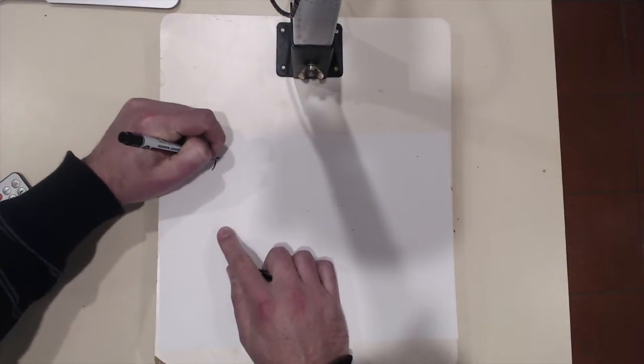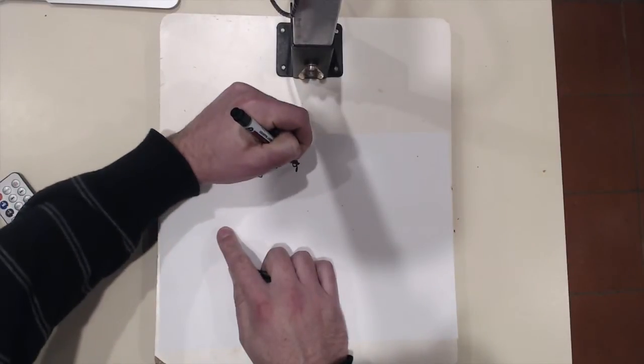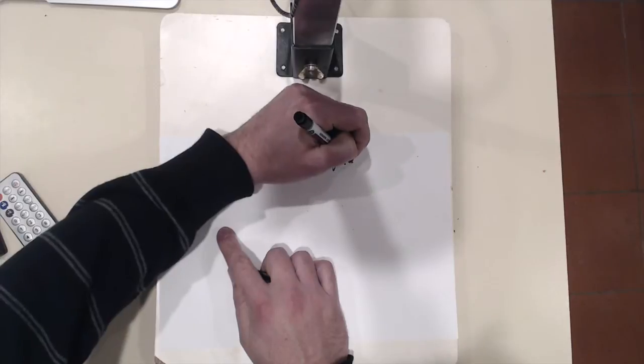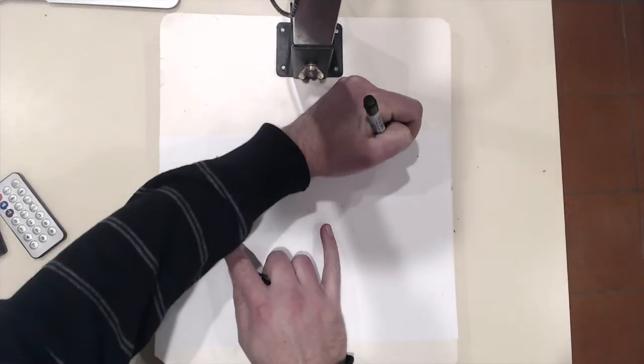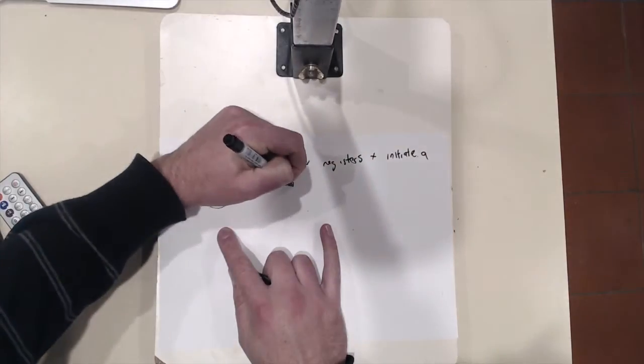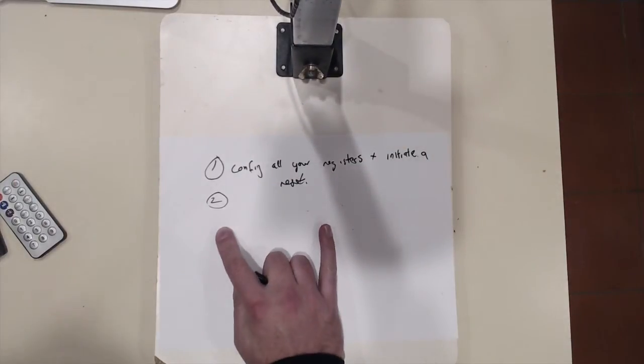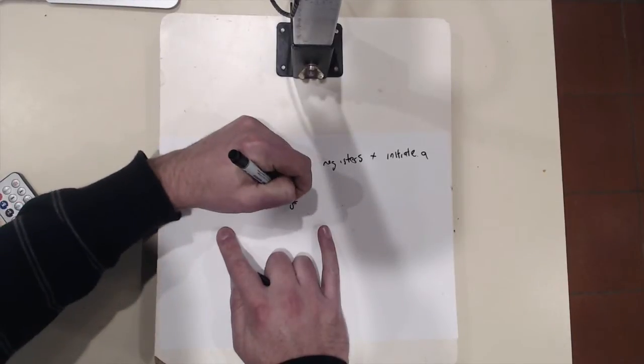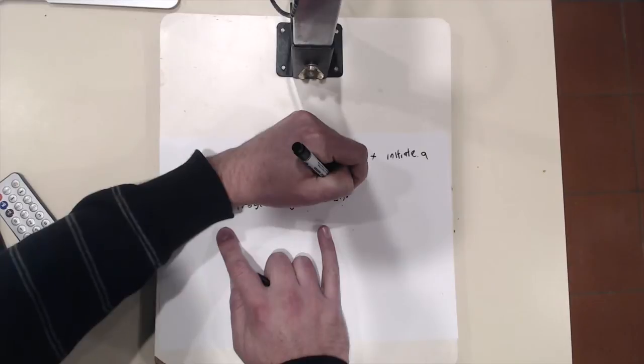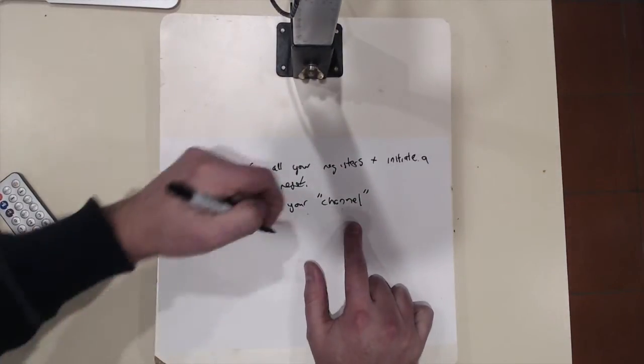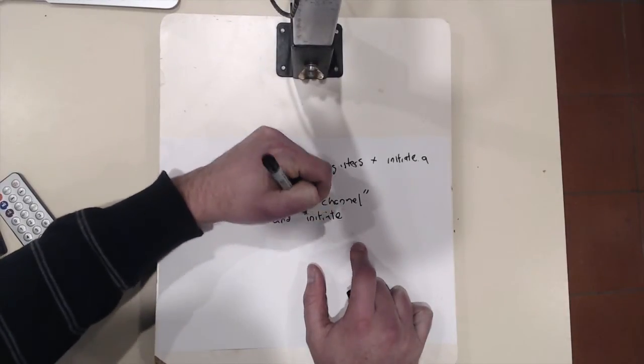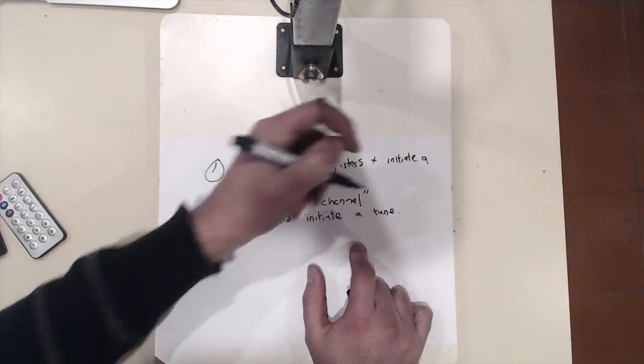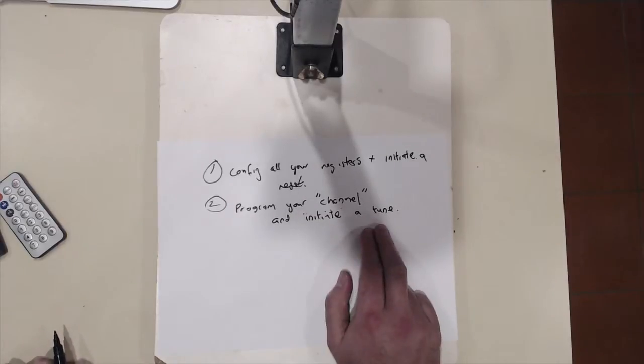Step one is config all your registers and step two is to program your channel which is the frequency you want to tune to and initiate a tune. So that's going to set the frequency that you want and it's going to tune the device.